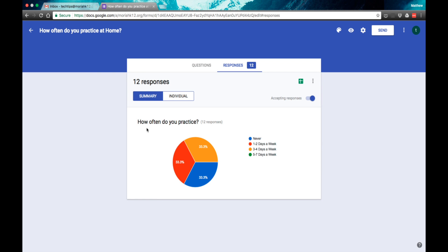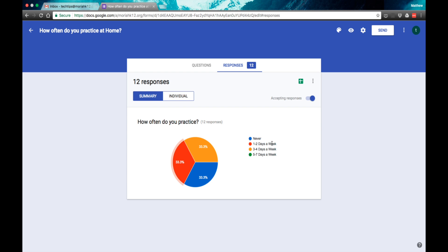What I've got here is how often do you practice at home? Students were encouraged to answer honestly and that wasn't held against them by any means. And this was anonymously done. So some students never practiced at home, some students practice one to two days a week and other students practice three to four days a week.